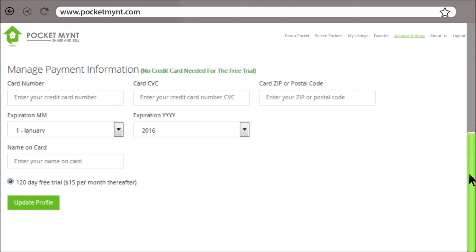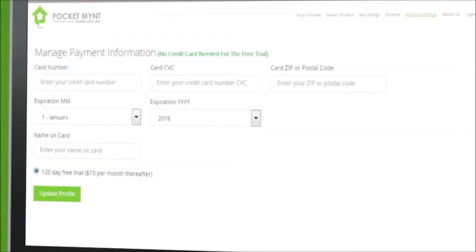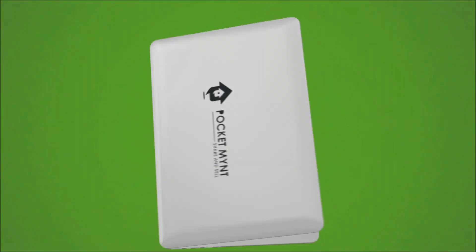After you are done entering your information, click on Update Profile. You're now ready to post your pockets. Happy sharing!